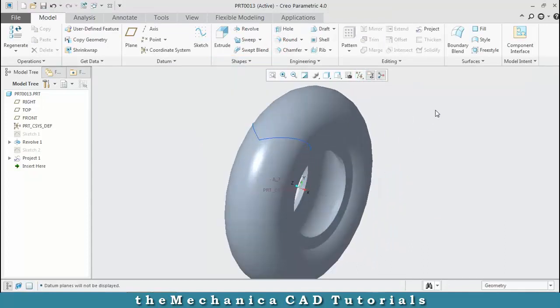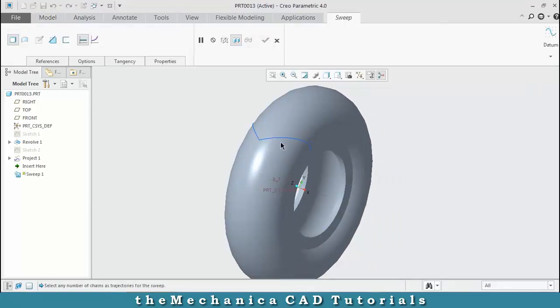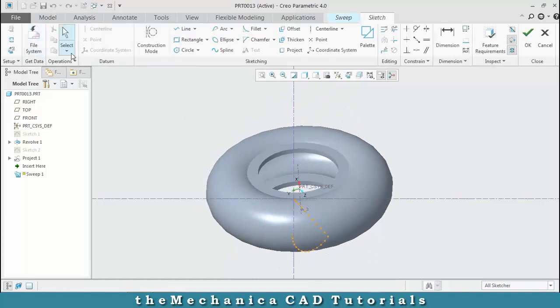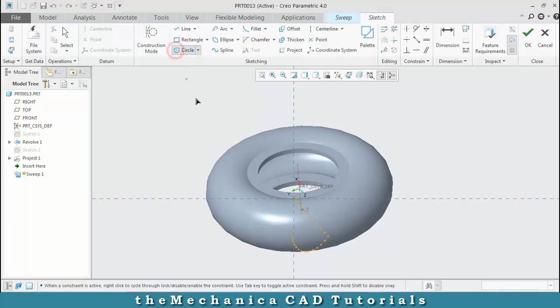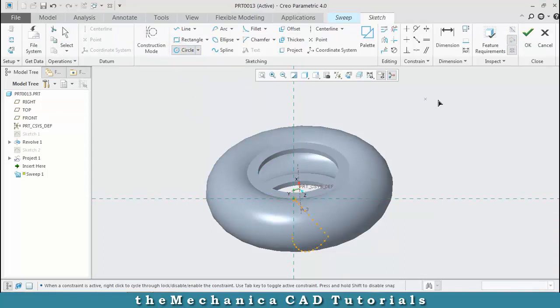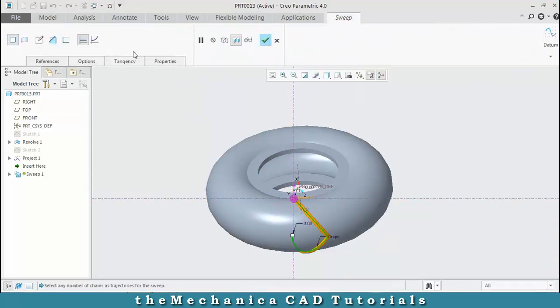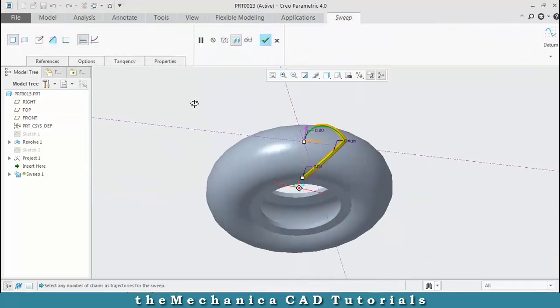Select the sweep option and select the path. Click edit sweep section and draw a profile on the path. After making the profile, click OK. Select remove material and click OK.